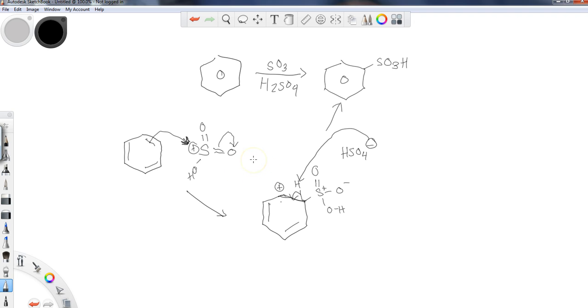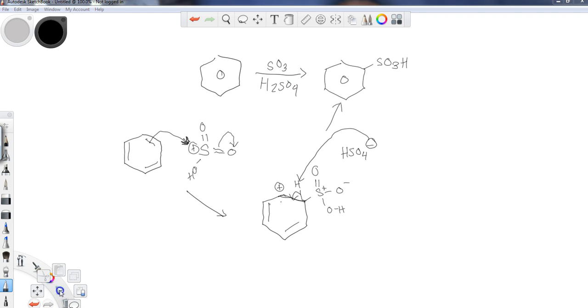...you can also do a reaction where you turn the sulfonated benzene ring into a phenol. So that's -ol, meaning the alcohol form of the benzene ring. So let's take a look at that just for a second here.